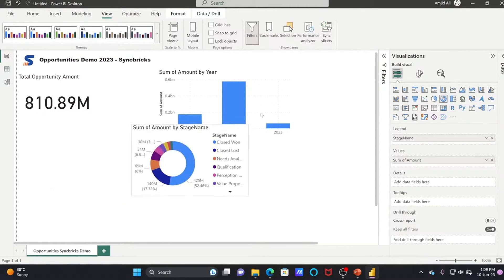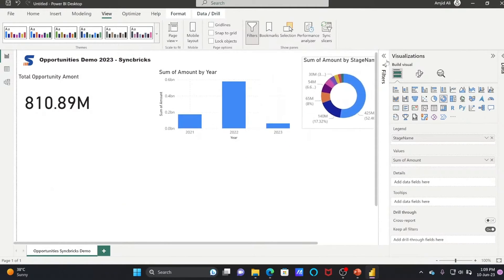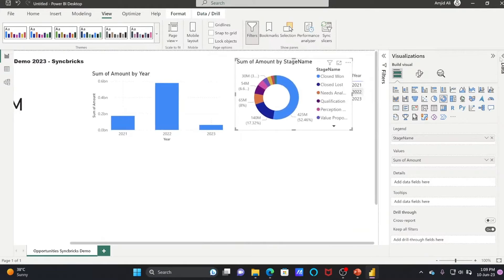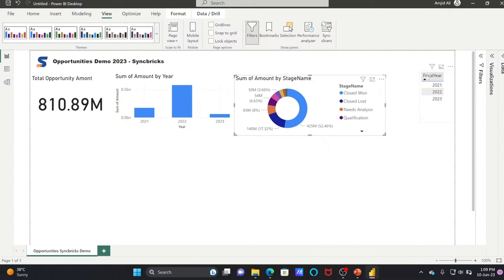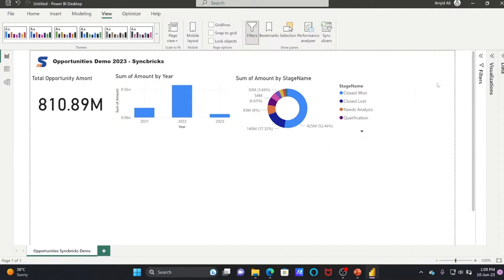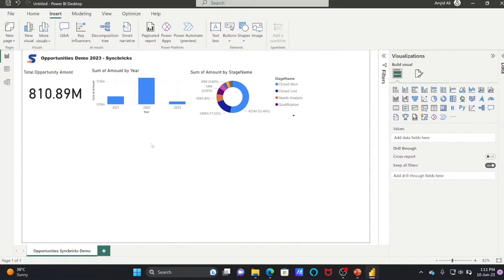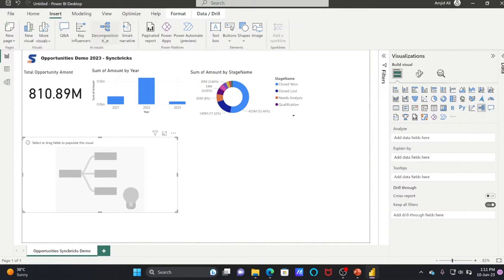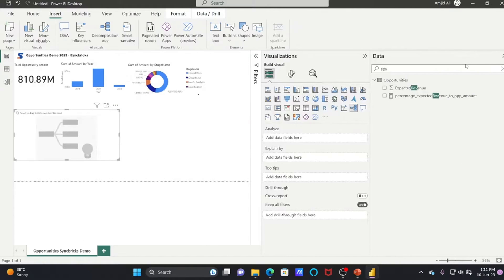Now you can see opportunities by year and opportunities by stage. You can also add a slicer option as a filter. If you go to Insert, you'll find Q&A, Key Influencer, Decomposition Tree, and Smart Narratives — these are all AI-based visuals you can use.